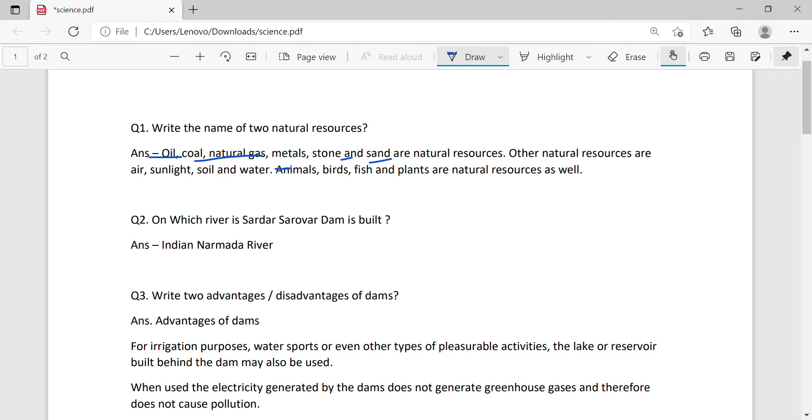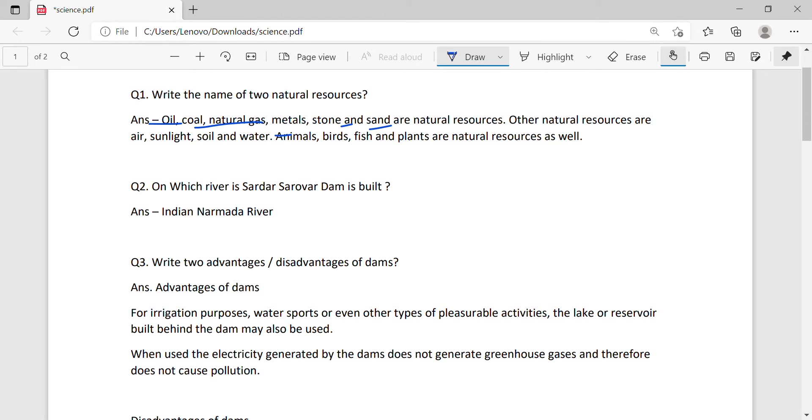Other natural resources are air, sunlight, soil and water. Other animals, birds, fish, and plants are also natural resources.